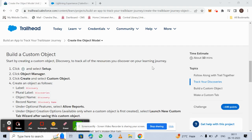In this video we will see how to create a custom object and a custom tab in Salesforce Trailhead. For creating the custom object and custom tab, we will follow the same procedure mentioned by Trailhead.